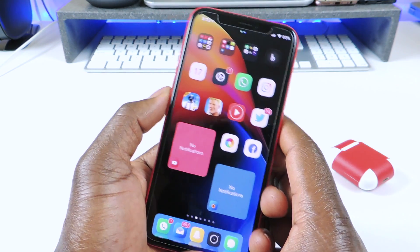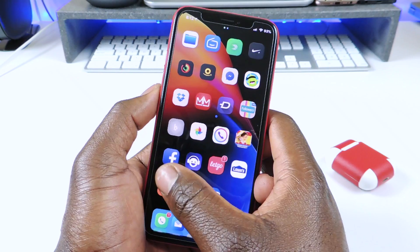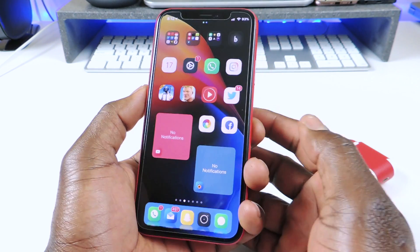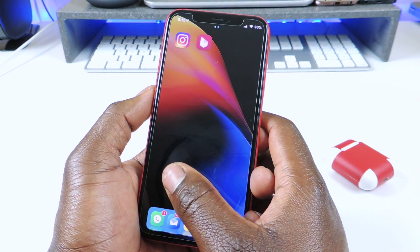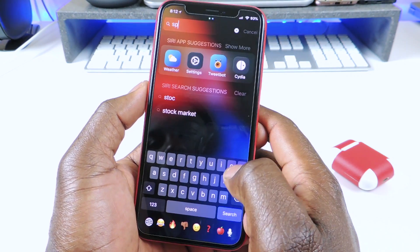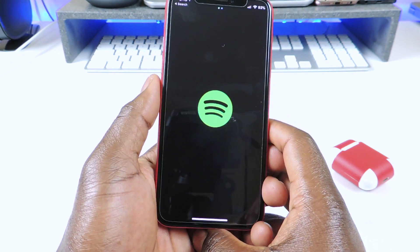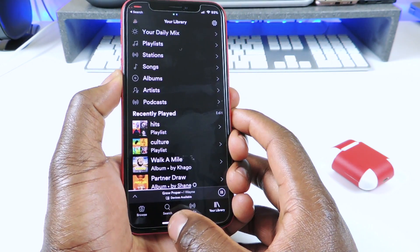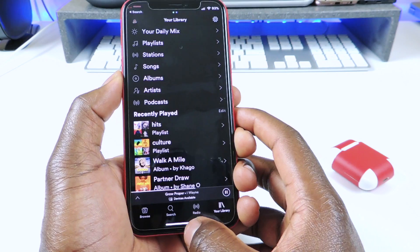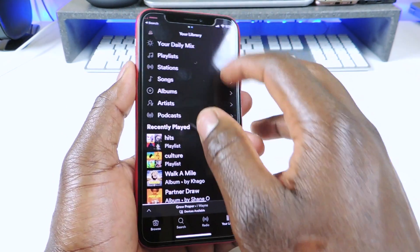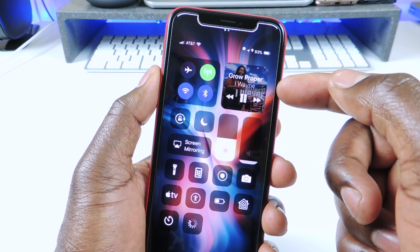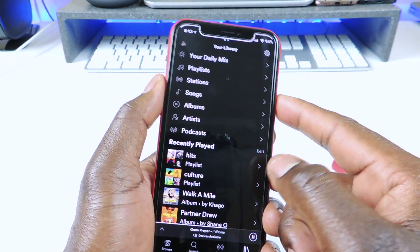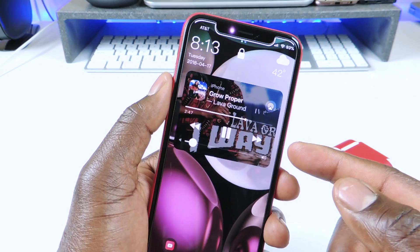My other one is called Album Art as Background. So if I go to Spotify and play a song, whatever the album art is, that's what shows up. So you see the album art is in the Control Center. But if I also go to the lock screen, you could see it opened up — you can see the album art right there.